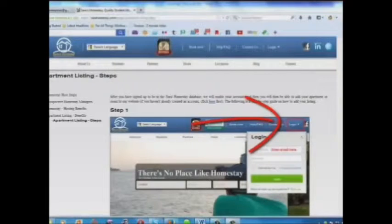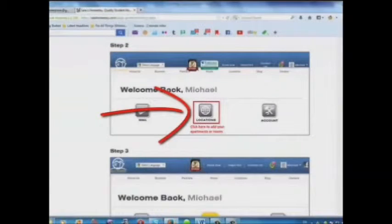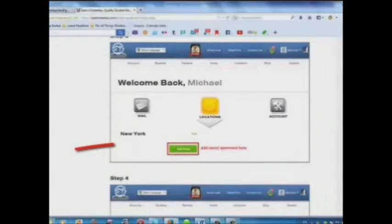Step 1: Log in. Step 2: Click here to add your apartments or rooms. Step 3: Add your room or apartment here.